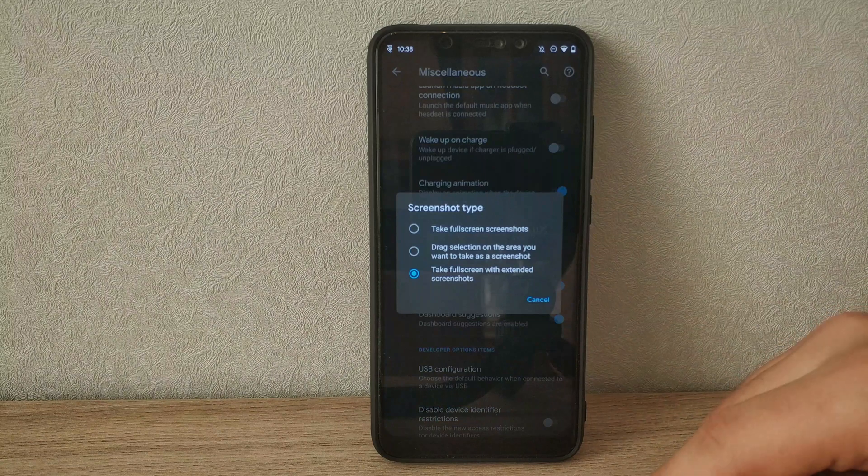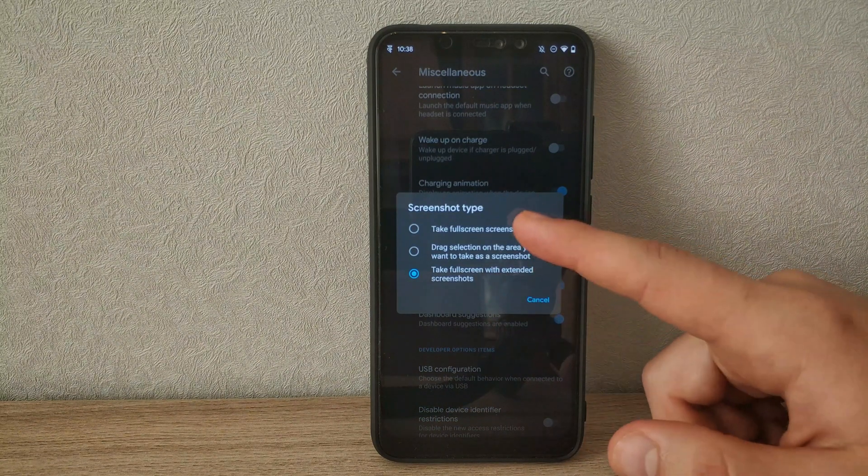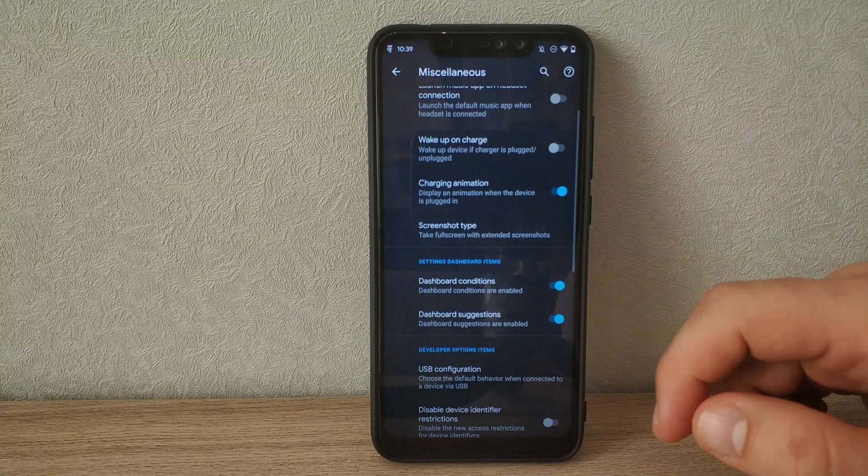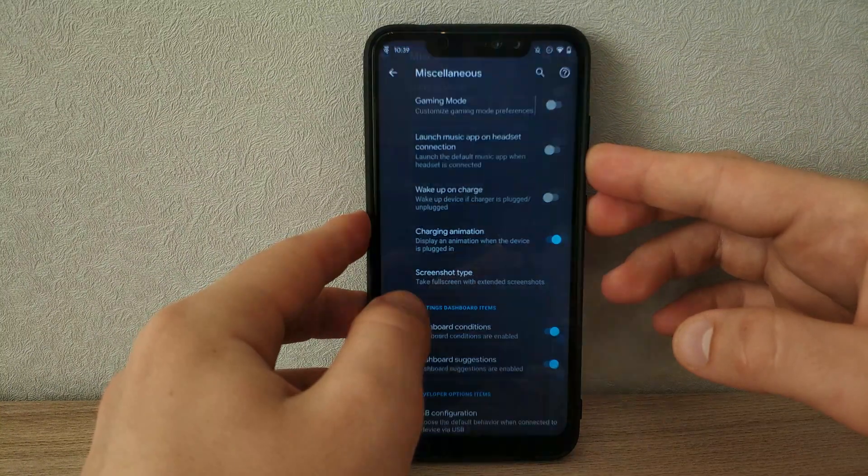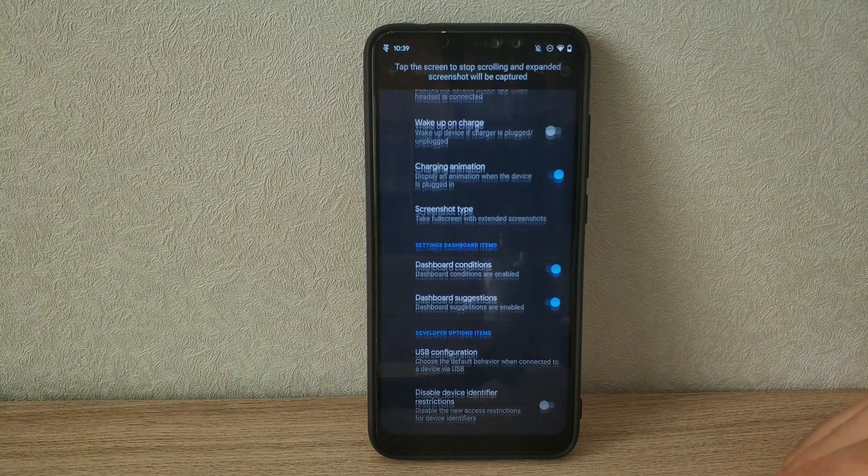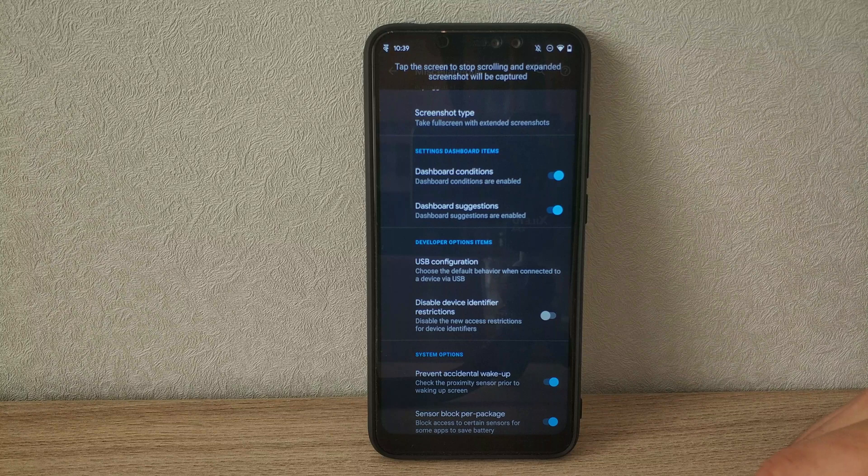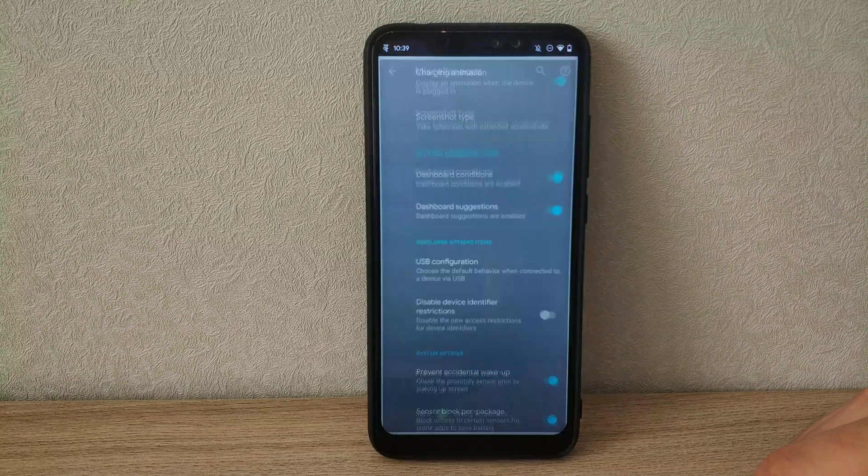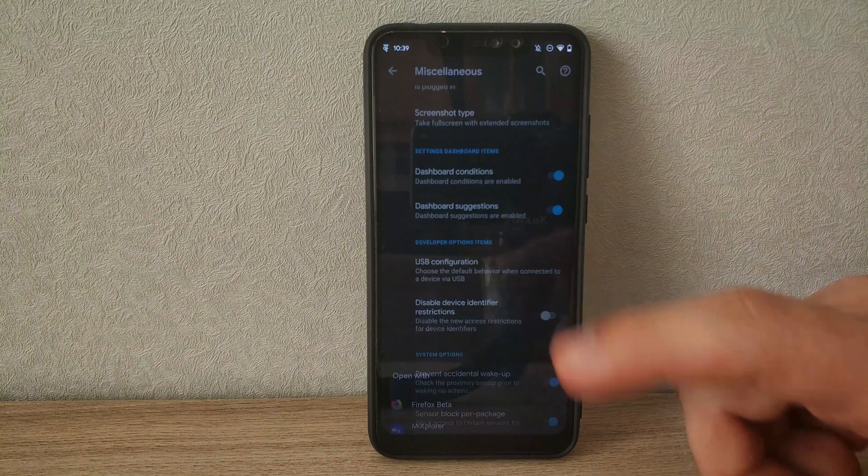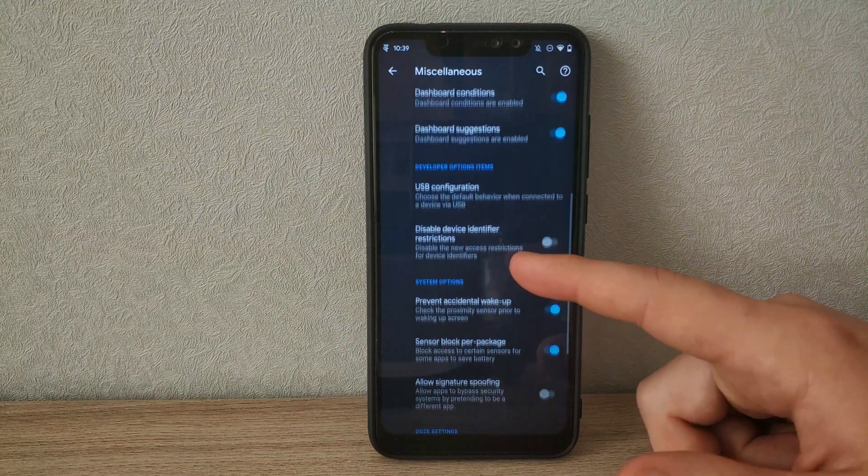The way you take screenshots can be adjusted. There's options for standard, partial and long screenshots. I'll show you the long screenshot now. It will scroll downwards on the screen and paste it all together as one long screenshot. It's not always perfect since it's ported, but it's very useful.